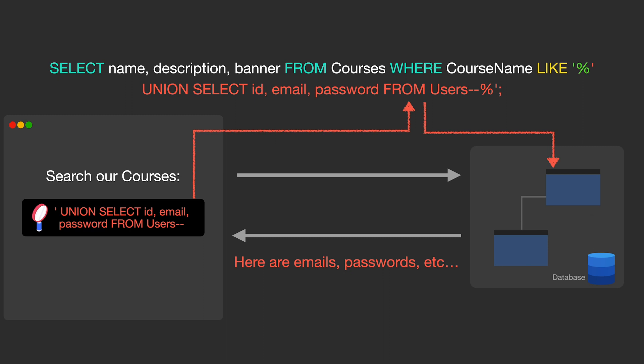This would not only return courses from the database, but it would also return IDs, emails, and passwords from the users table. We've allowed a complete stranger to change what our application is sending to the database, which could allow them to extract data from that database that they should not be able to see, such as passwords, emails, credit cards, etc. And that's how many very expensive data leaks have happened.